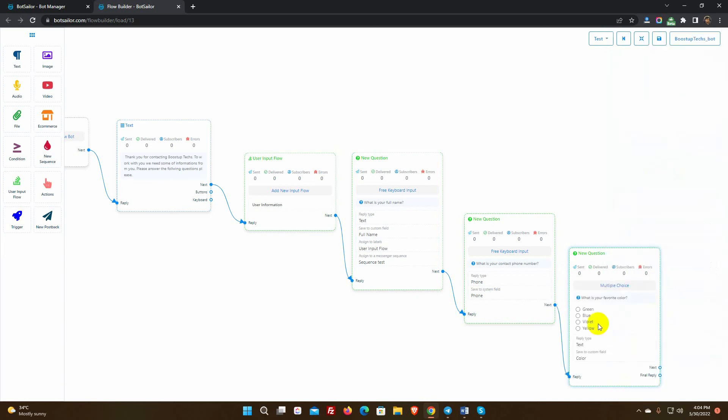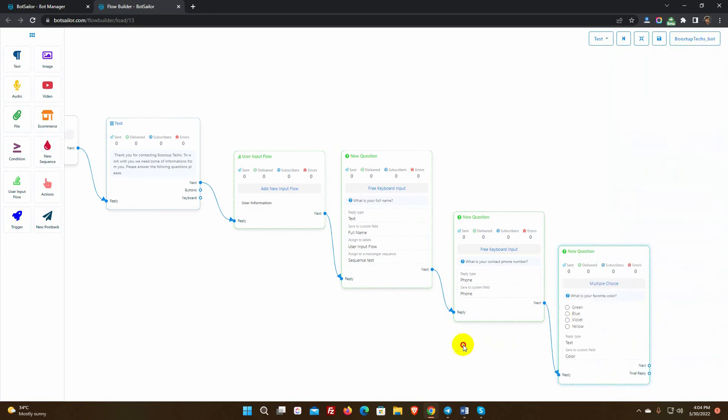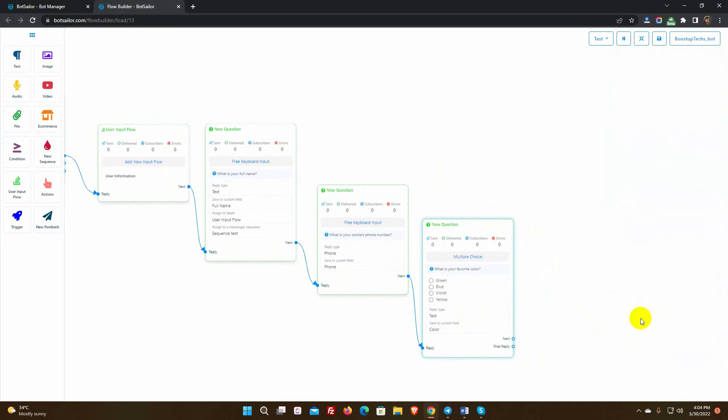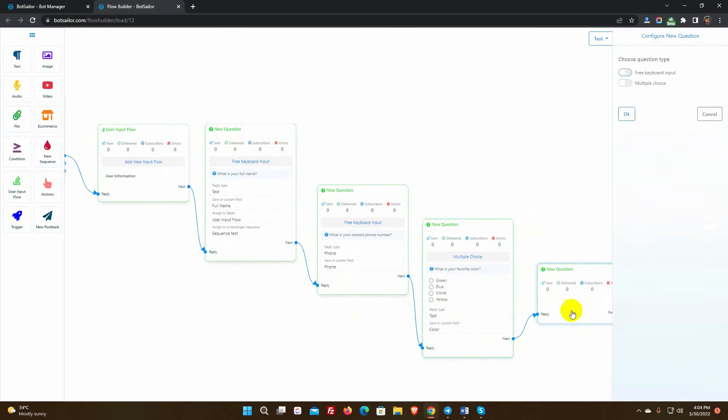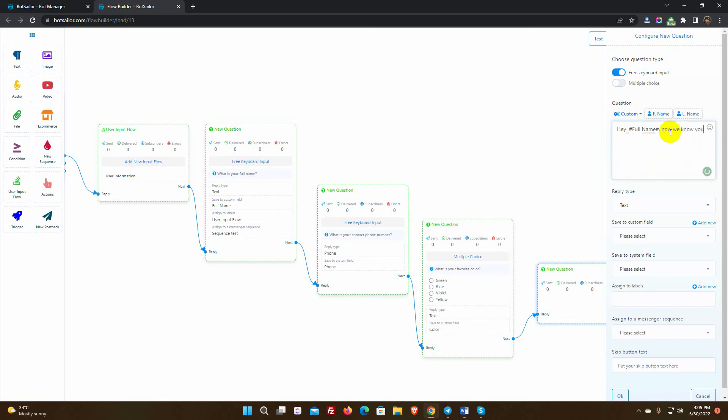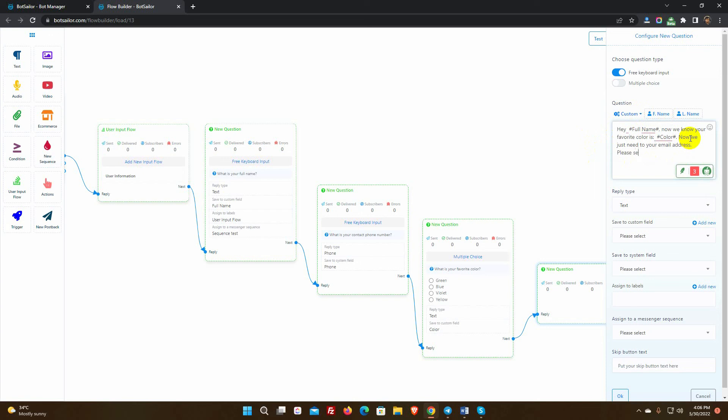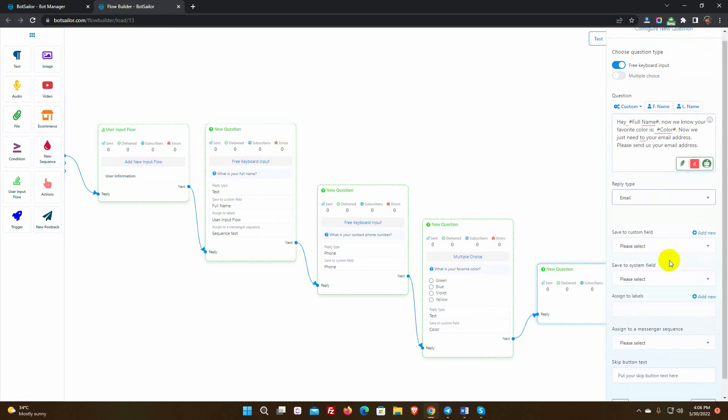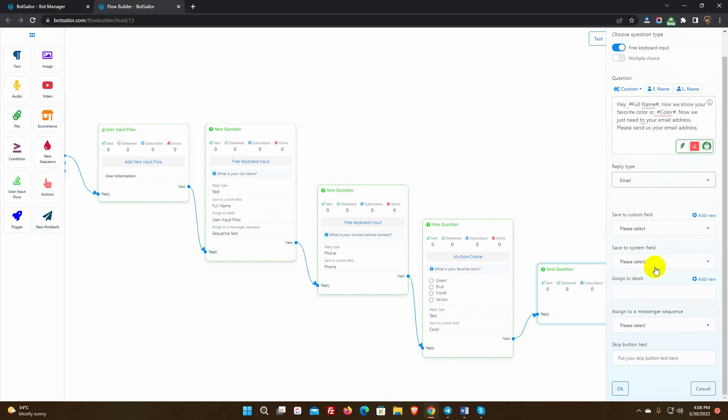In the final question, we will ask their email address. We will ask for their email address after mentioning their complete name and favorite color in this query. Let's have a look at how to accomplish this. While writing the question, we can add the custom field variable from the list. Select the reply type as email. Select the system field to email.